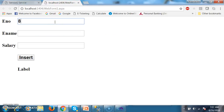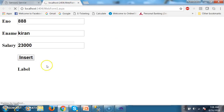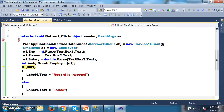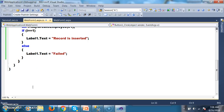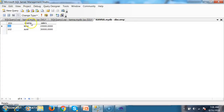Here I want to insert a record — Enumber: tribulate, Ename: Karen, Salary: 23000. Click on Insert. It creates an object for Enumber, Ename, and Salary, calls CreateEmployee, creates the connection, opens the connection, passes the procedure, mentions stored procedure, and the record is inserted successfully. Go and check in the database — the EMP table shows the record is inserted.